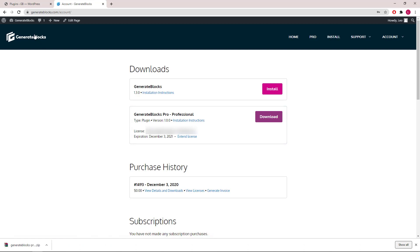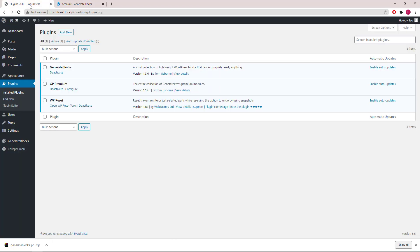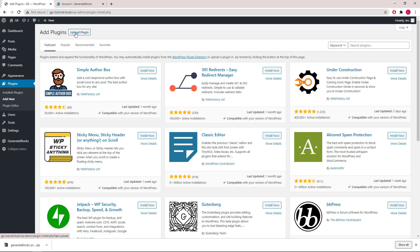Let's head back to Plugins, Add New. This time, we will Upload Plugin.